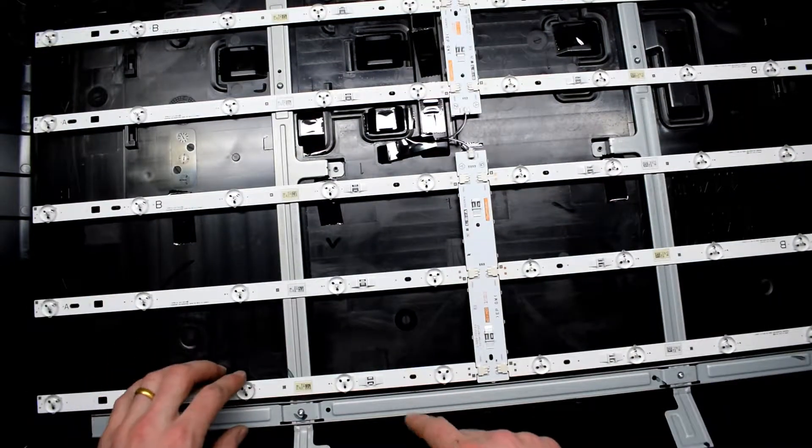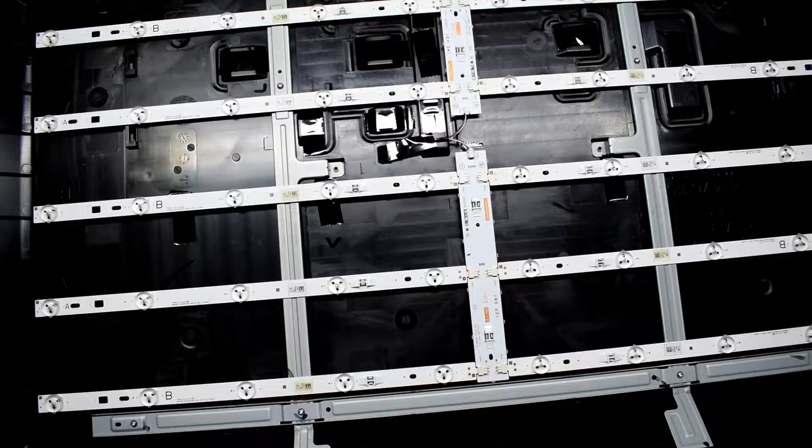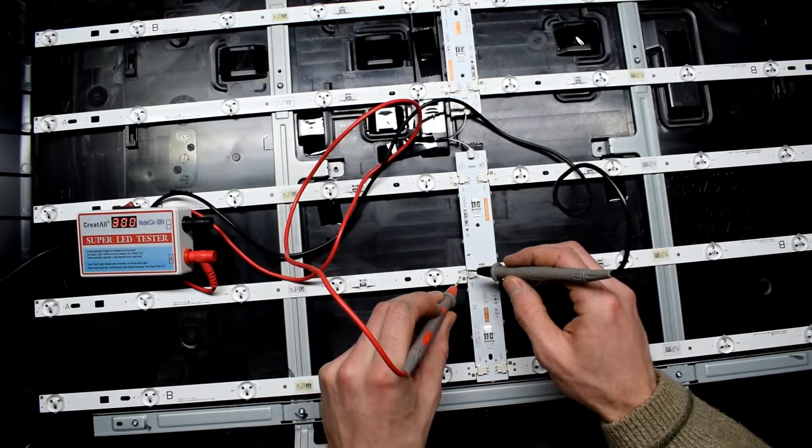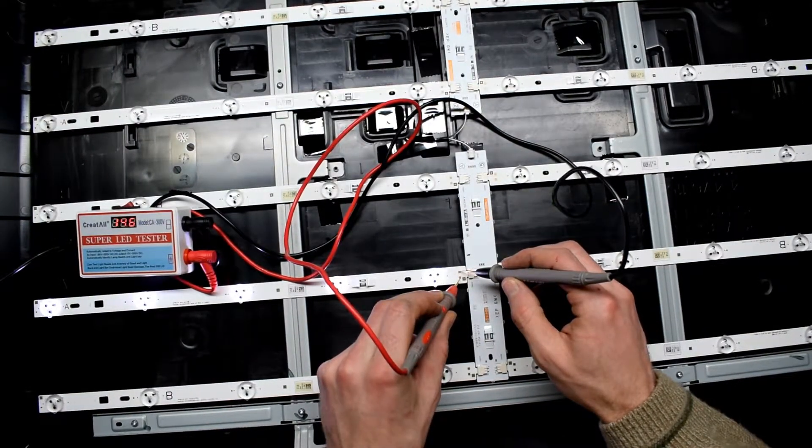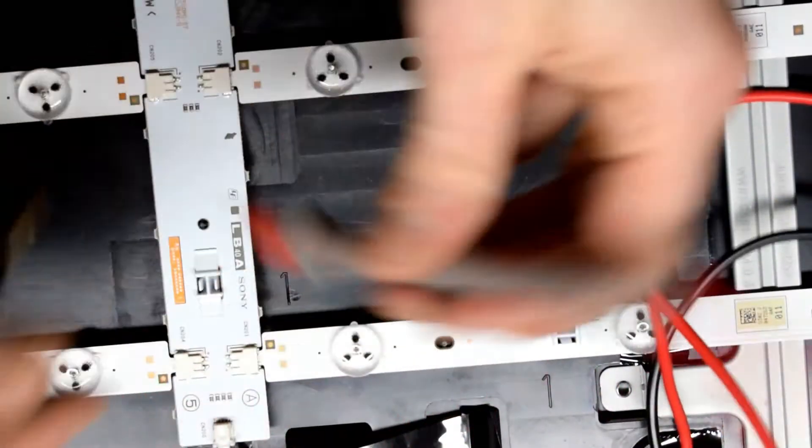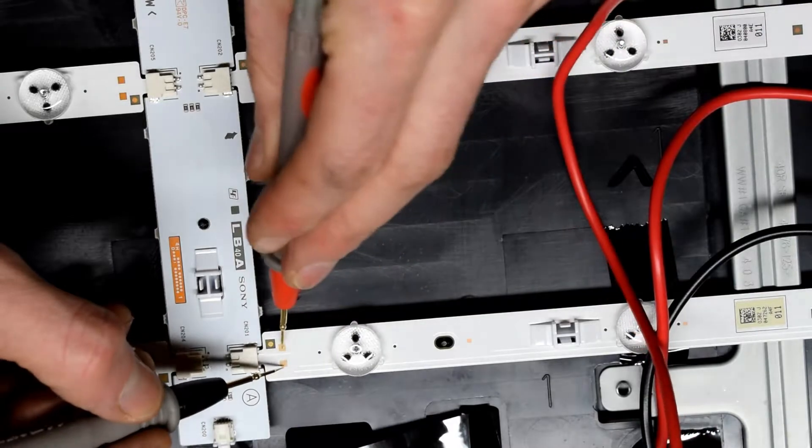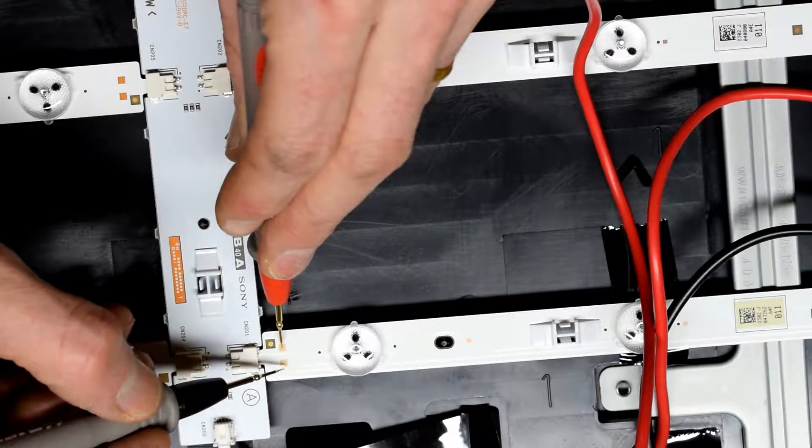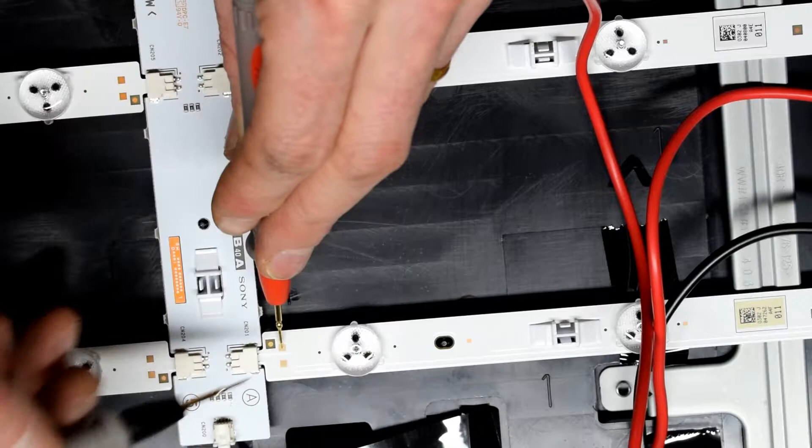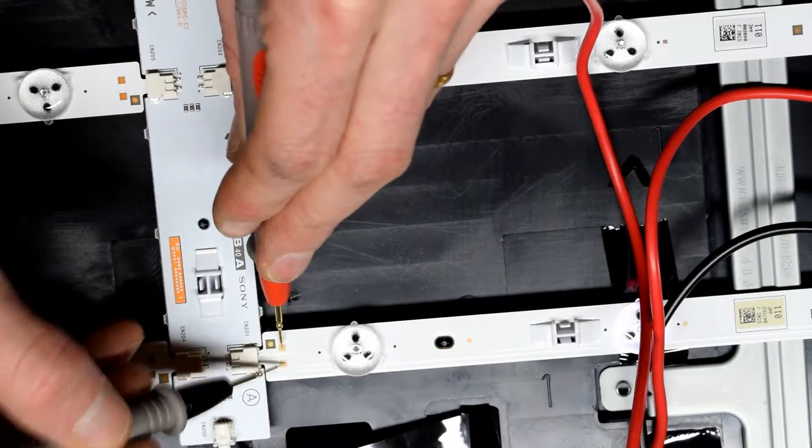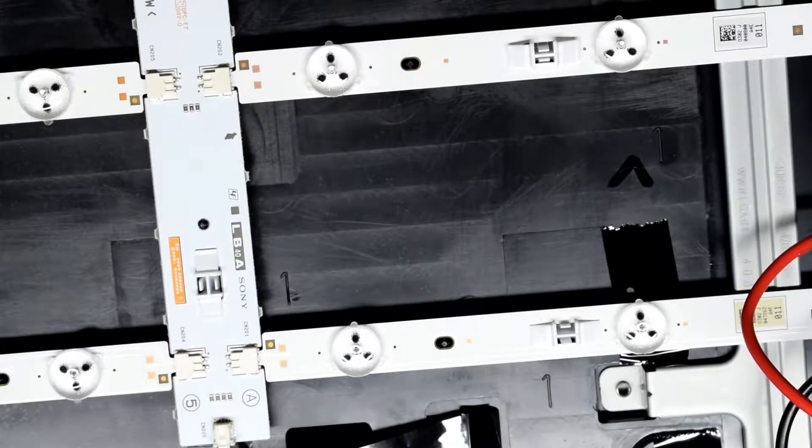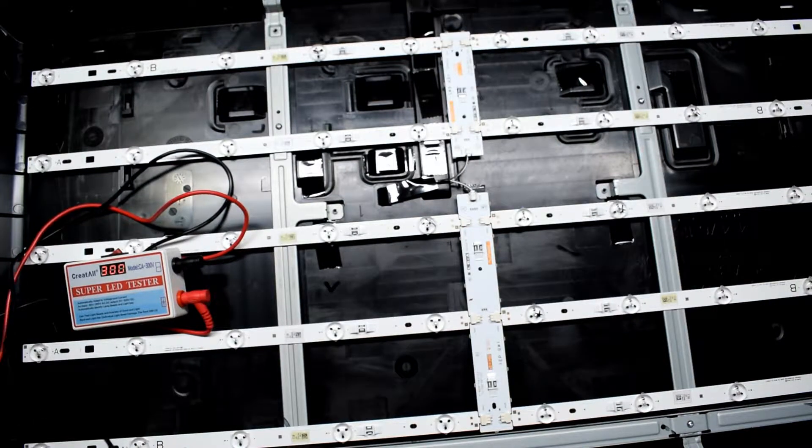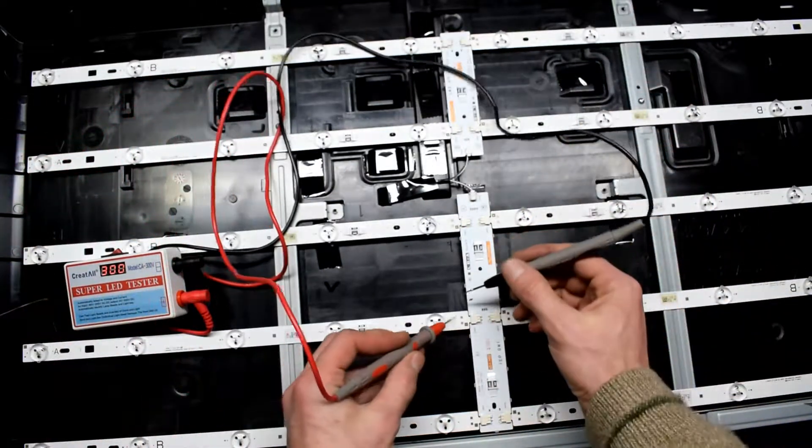These are all the LED strips. Now I'm going to test. Those are all okay. You can see that this guy does not turn on. This guy turns on, this guy does not. So that's a bad LED.